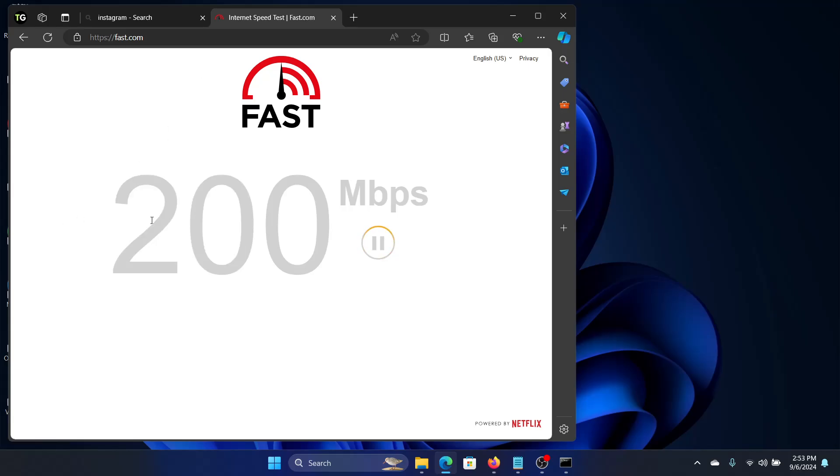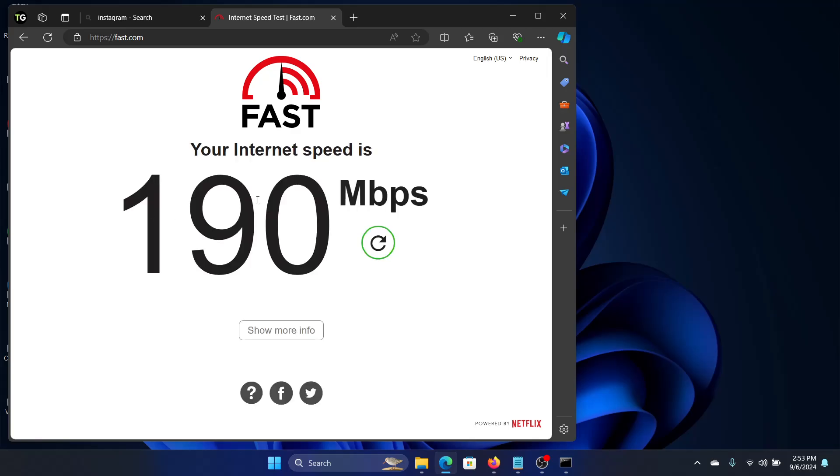My internet is working, but if your internet is below 20 megabytes per second or less, that means there's an issue with your internet connection which is causing the error. Therefore, you need to contact your internet service provider.